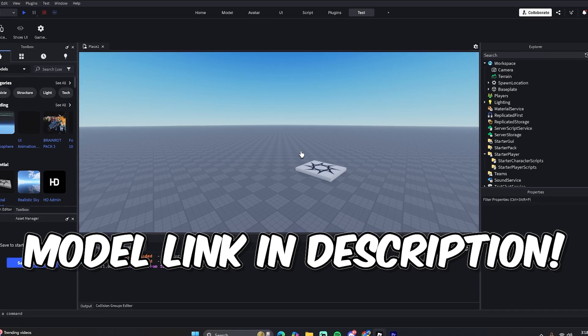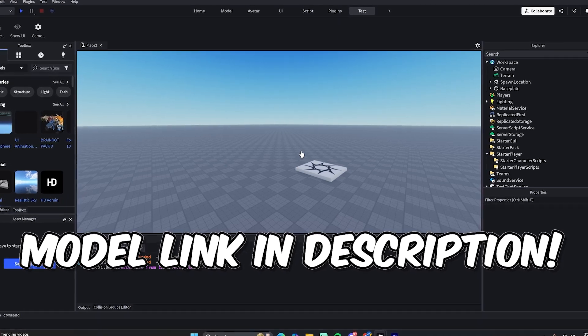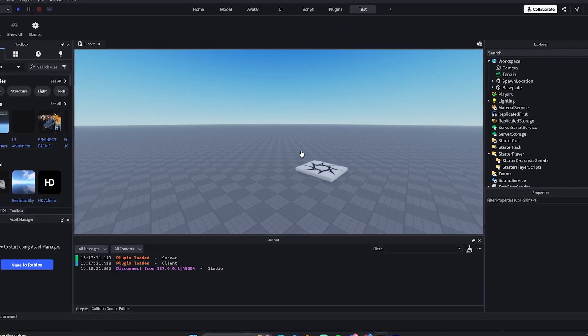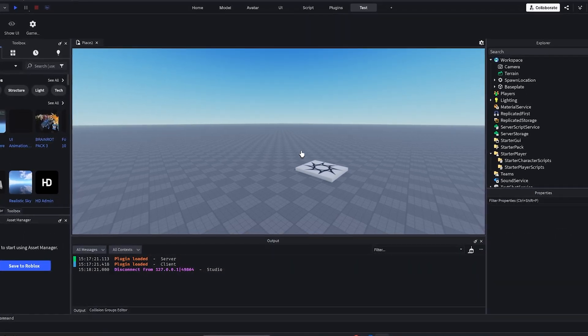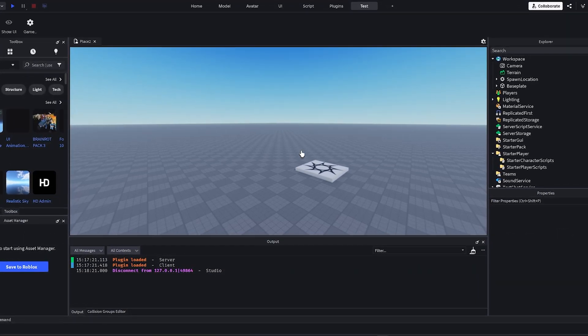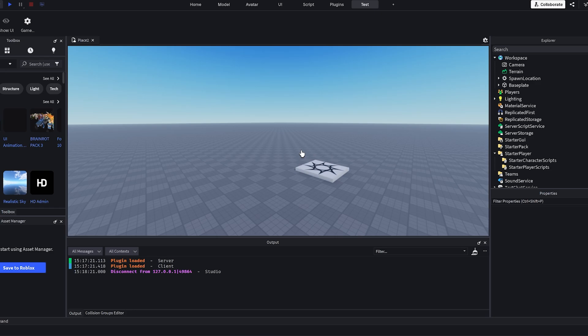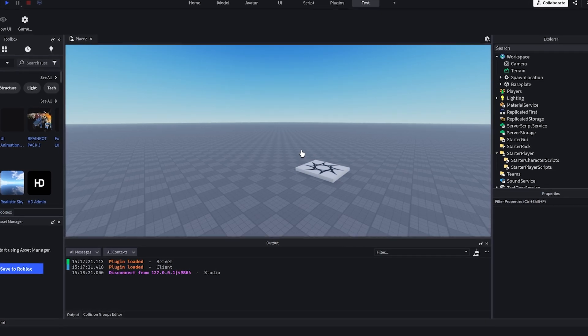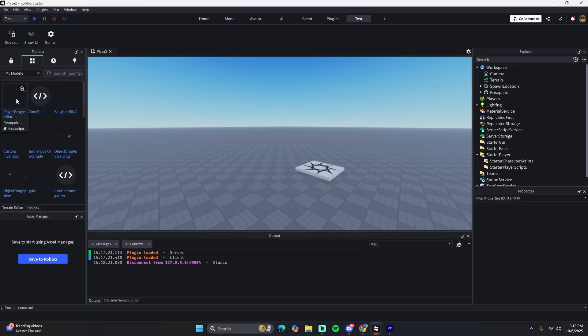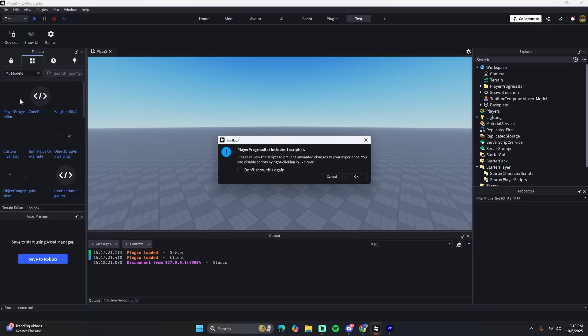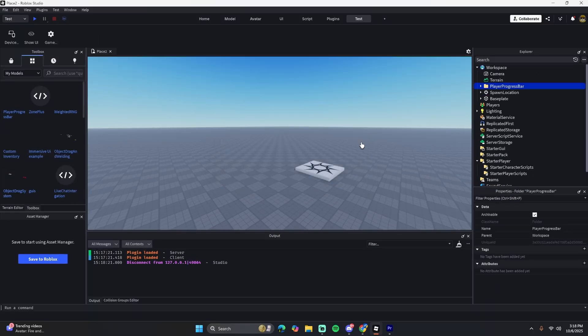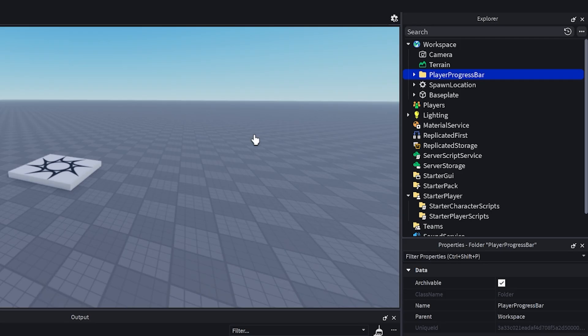There is a link in the description for the model for this, so go ahead click that and import that into Roblox. After you get into Roblox, it should just be a folder that appears in the workspace with a module script and a UI in it.